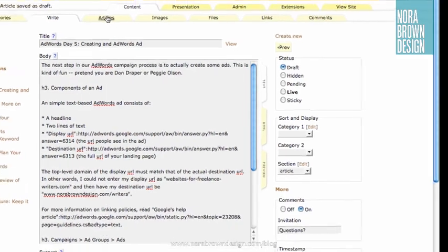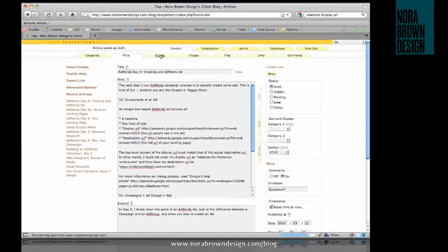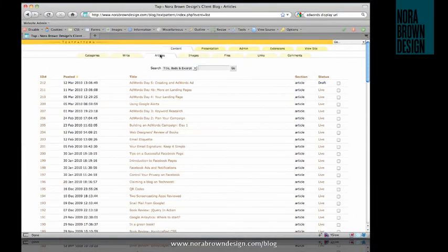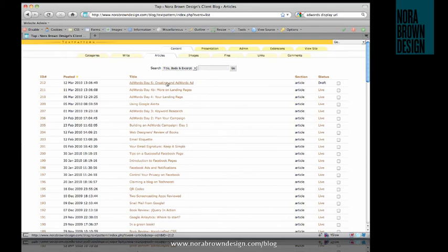And if we go to the Articles tab, we can see that my article is saved here in draft form.